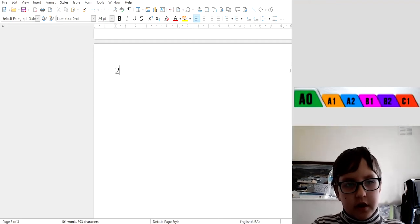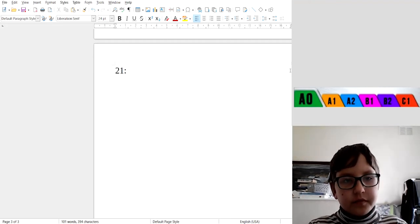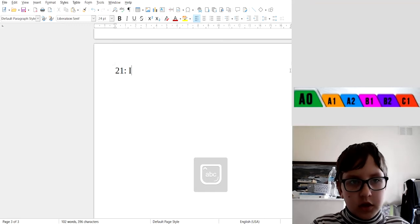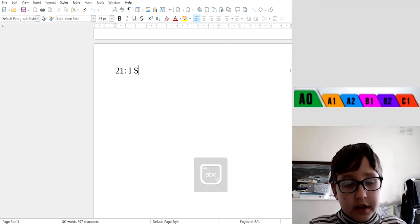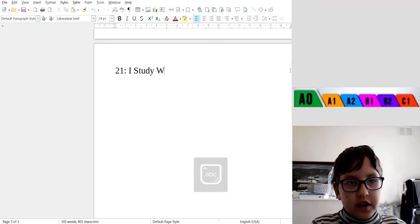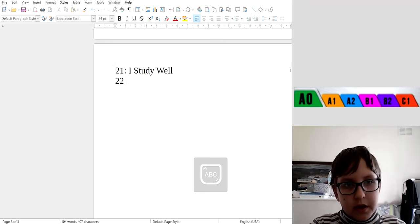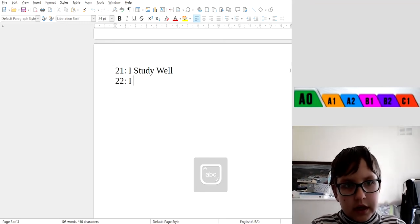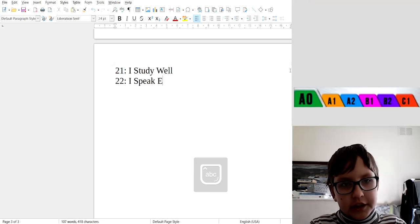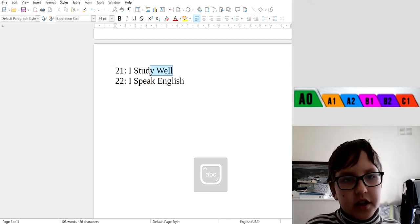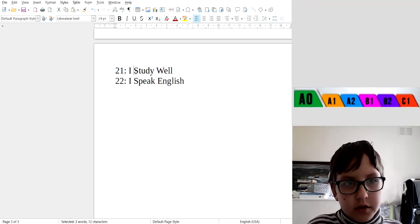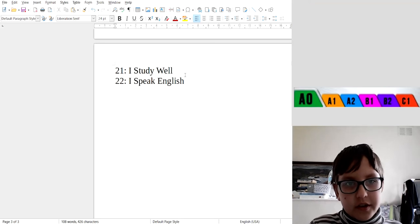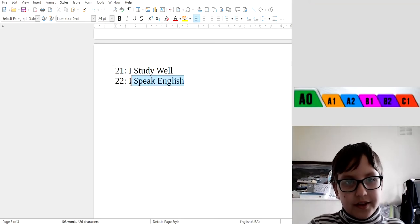Okay, 21: I study well. 22: I speak English. Okay, I study well, I speak English.